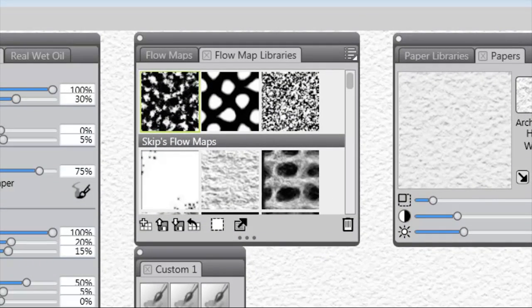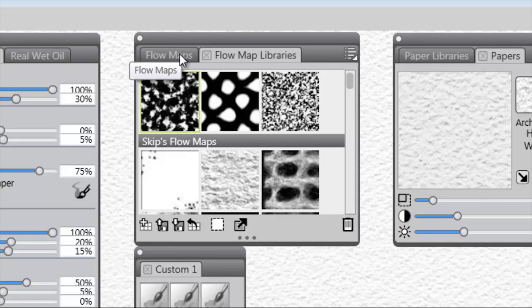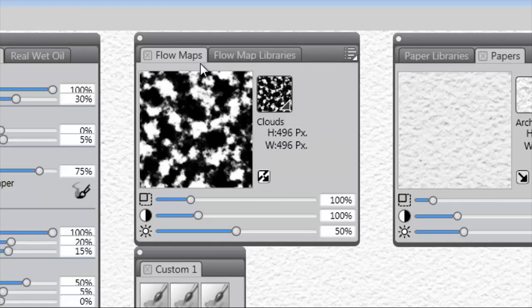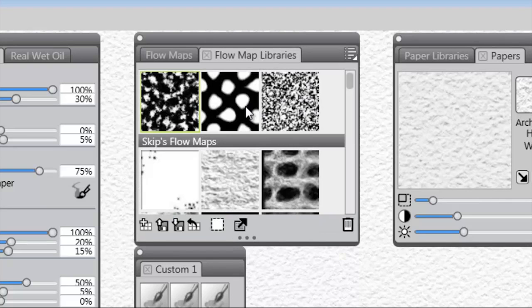So Flow Maps, something new. What do we get with Flow Maps that we didn't have before? Well the first thing that you might notice is we have a Flow Map Control Panel and we have a Flow Map Library.